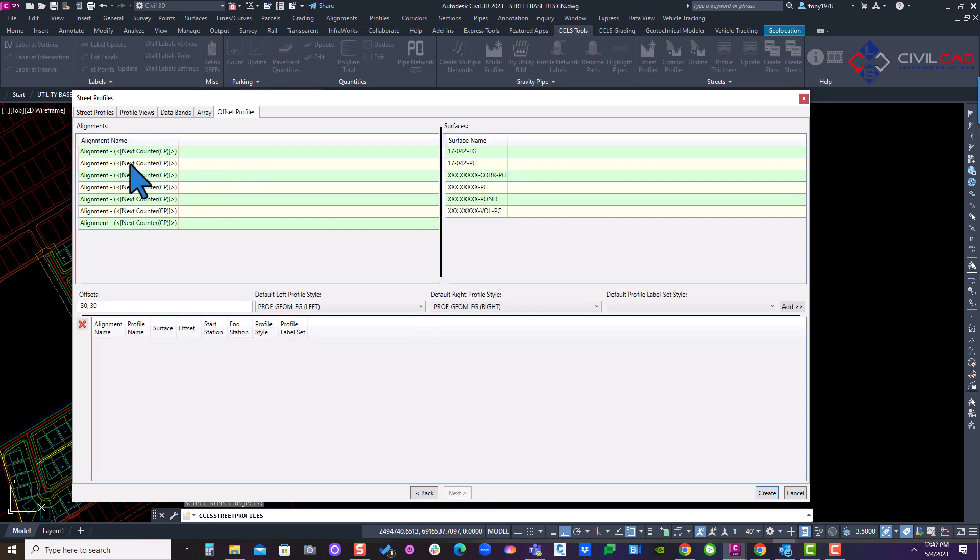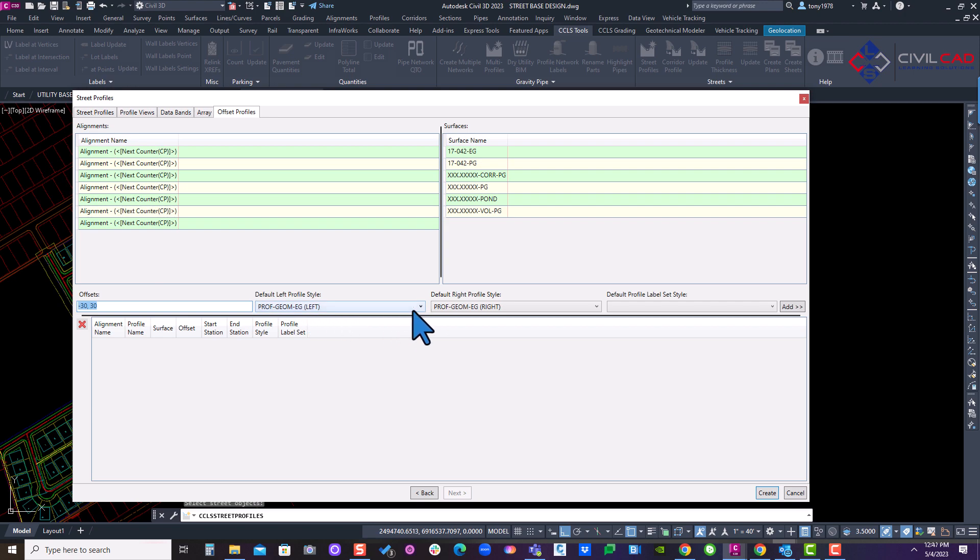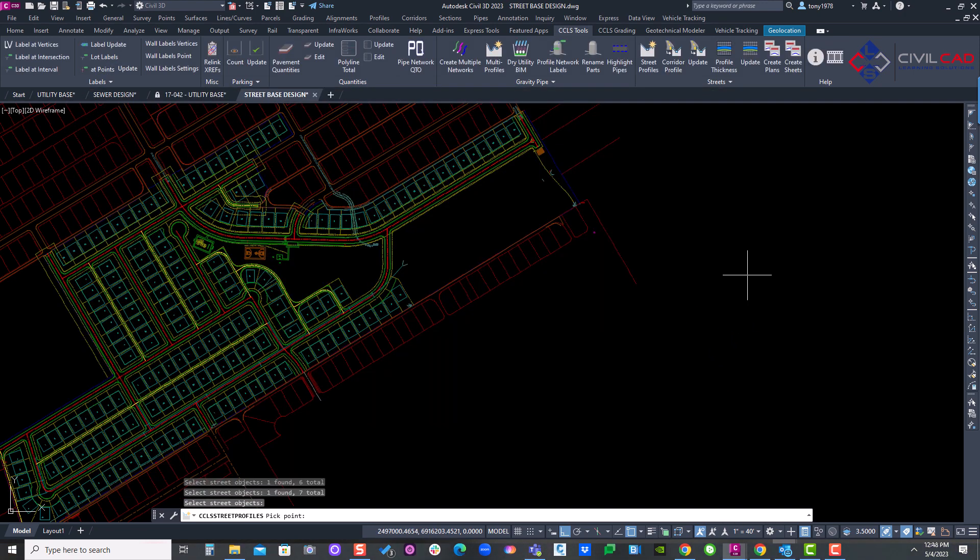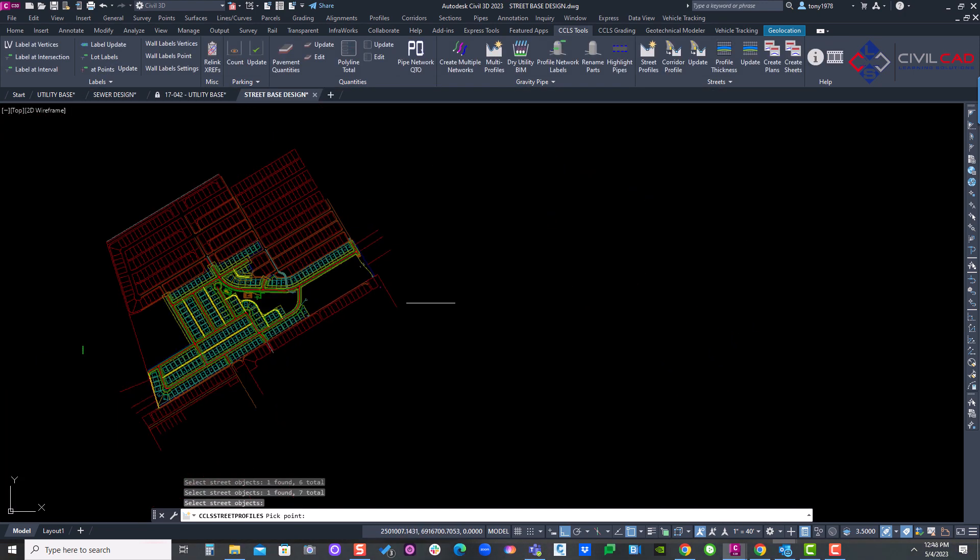Here, if I want to do offsets, I can add offsets if you like. It's defaulted to 30 foot left and right. And these are my offset styles. But I'm going to go next and go ahead and create my profiles.